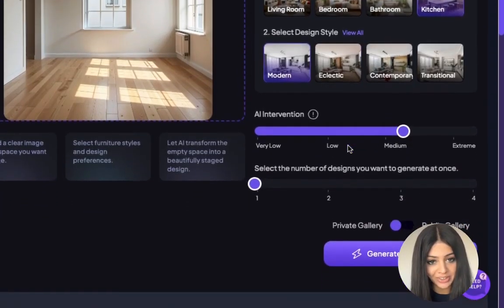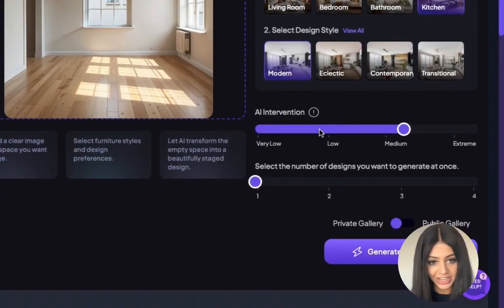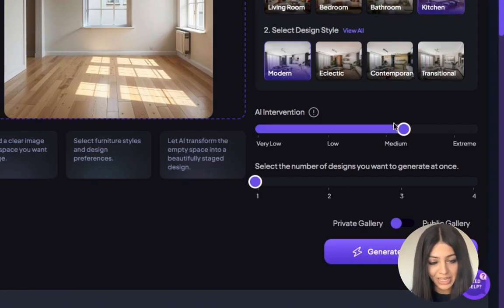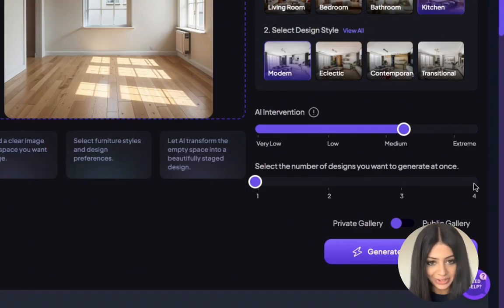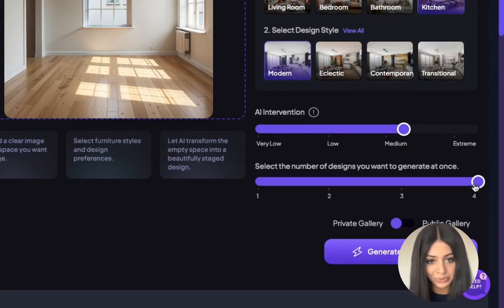You can also adjust the level of AI intervention, but for this example I'm keeping it with medium intervention. Next, select how many designs you want the AI to generate for you. You can select single or multiple variations to explore different design options.